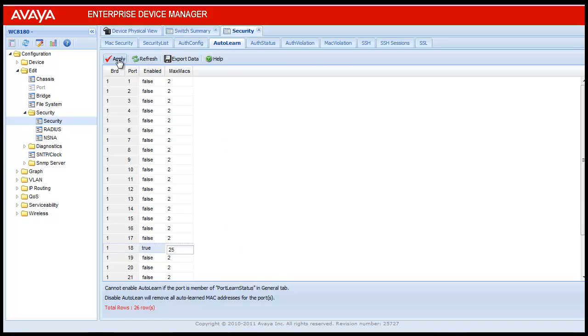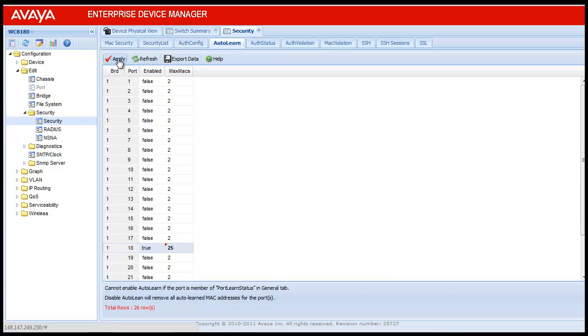Once double clicked, it will change into the text field. Enter the value of 25. Similar to the previous case, we can again see a red dot onto the top left corner of the cell, meaning this value needs to be applied to the controller for configuration to take effect. Click on Apply.